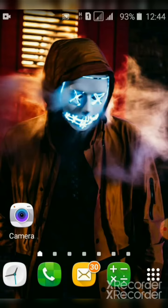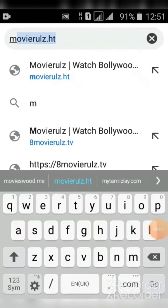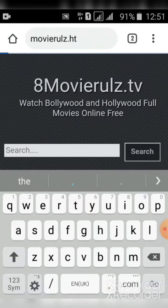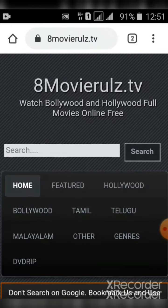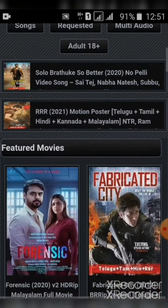Subscribe and hit the bell button. If you put this video in the comment box, click the video and type it in the description. Type 'download' — we are going to download in all languages.